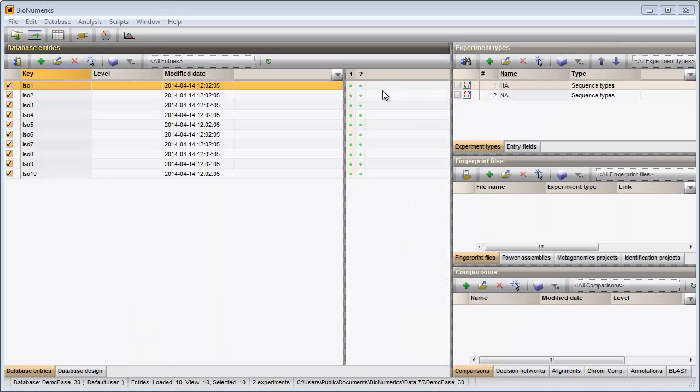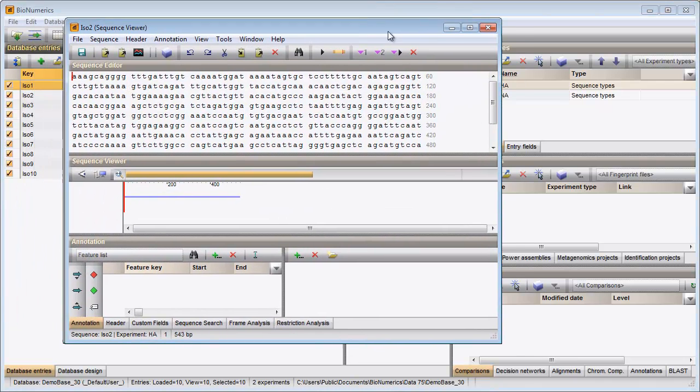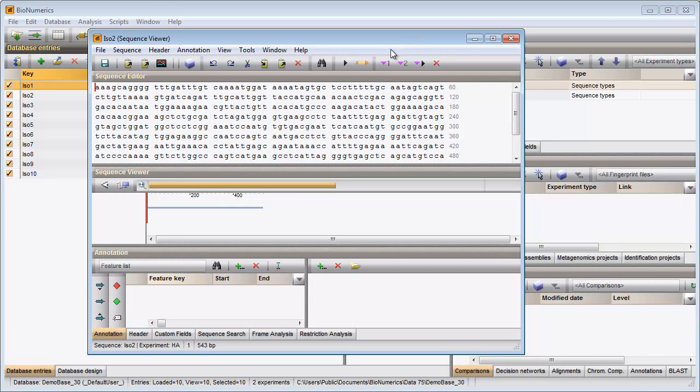The sequence editor window can be called by clicking on the colored dot. The assembly window can be called again by clicking on this button.